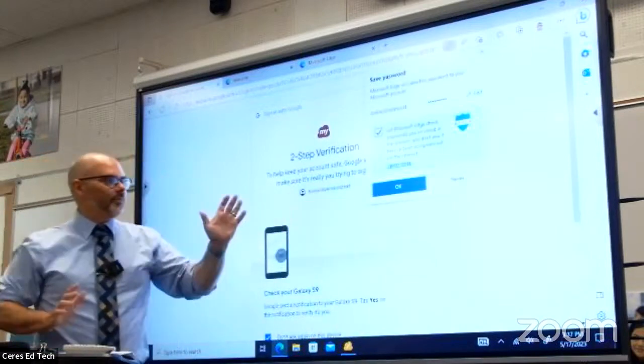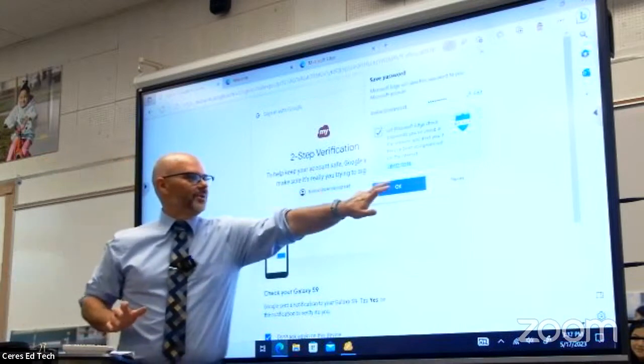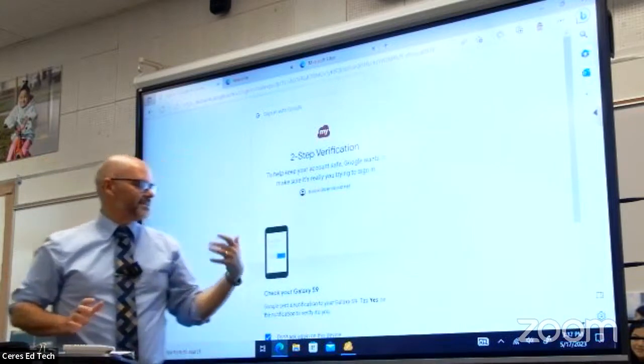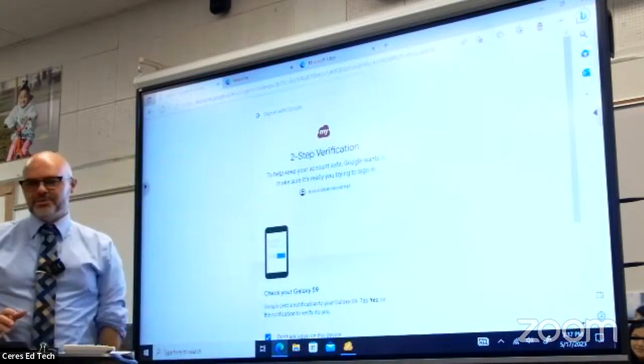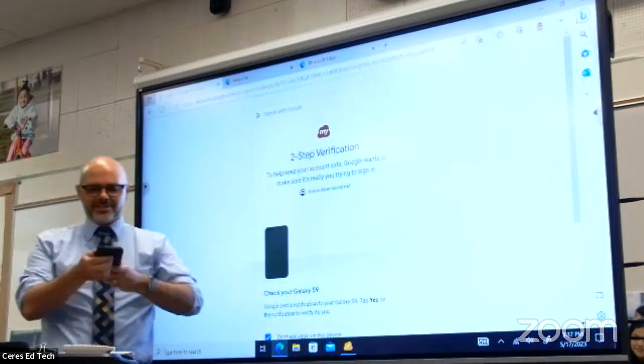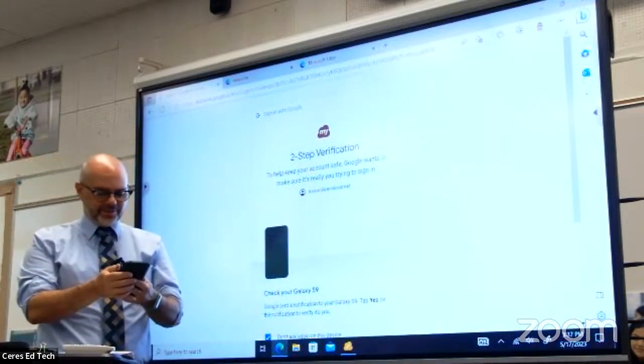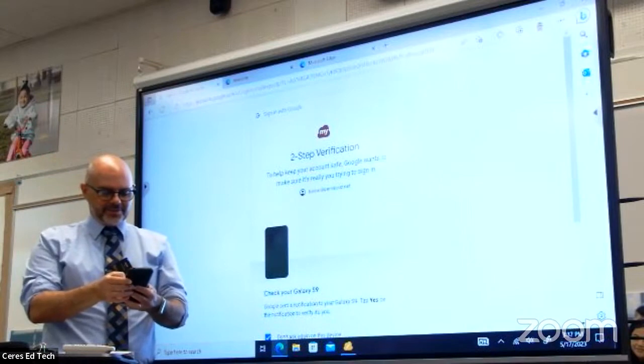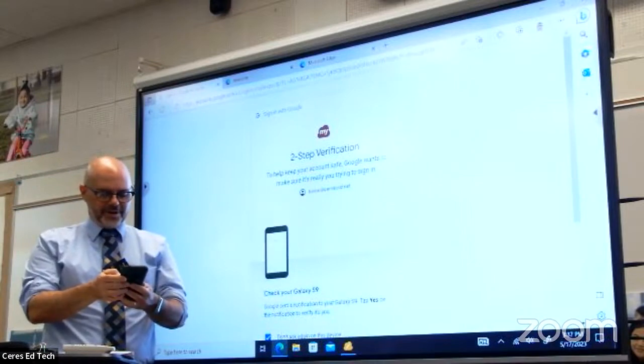I'm one of the lucky people in the district who has the new two-step authentication when logging into Google. So I'm going to go over to my phone to complete that.